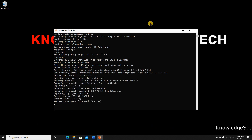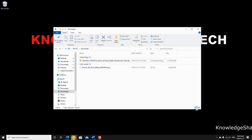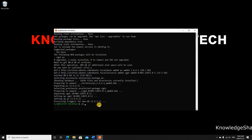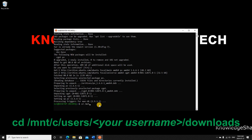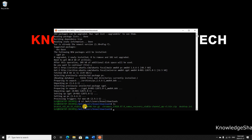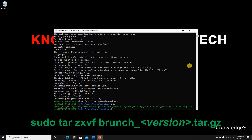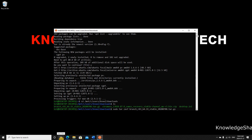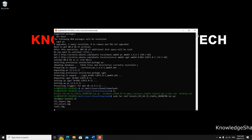Once the installation finishes, navigate to the folder where you downloaded the branch release. In WSL, type: cd /mnt/c/users/your-username/downloads and hit Enter. Type ls to verify you're in the correct folder. Then extract the file with: sudo tar zxvf branch — hit Tab to autocomplete — and press Enter. The extraction should be pretty fast.